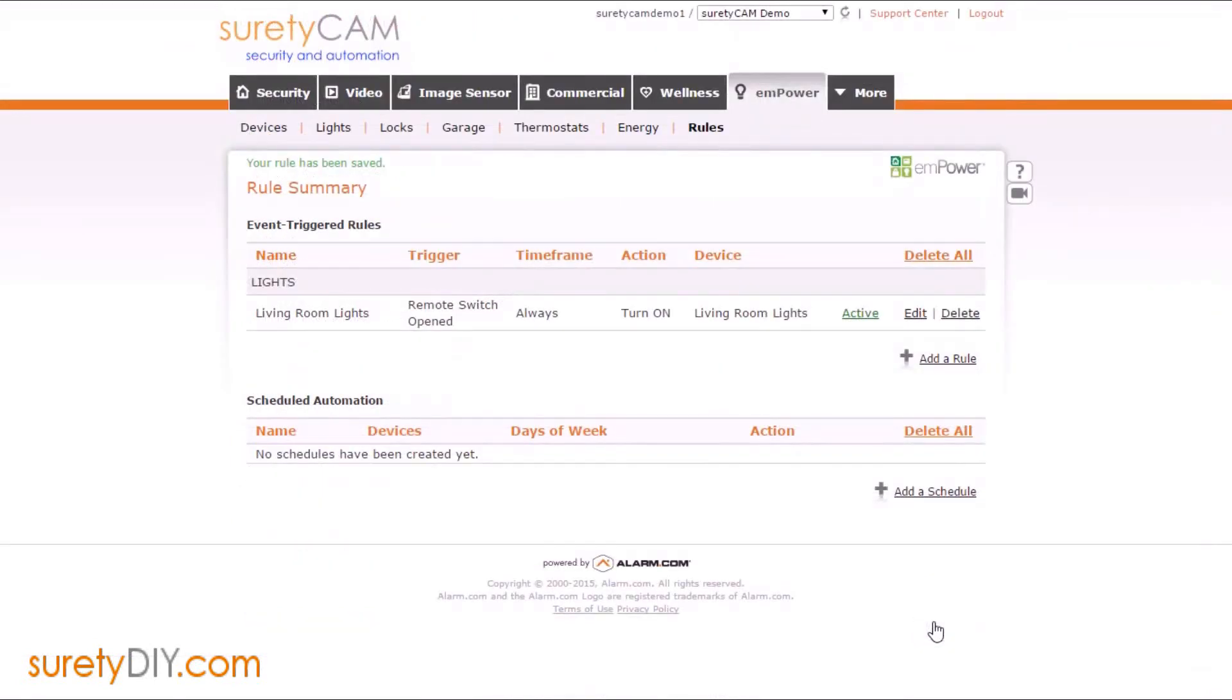And now you'll have a wireless light switch that matches your existing decor that you can install anywhere in your home to control your Z-Wave lights.